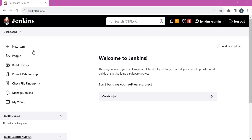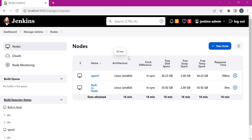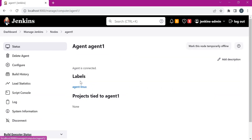For the demo, this is the Jenkins instance. We have already set up the agent. The agent is connected to the master and this is the label assigned to this agent. Let us try to execute the shell script in this agent for the demo.